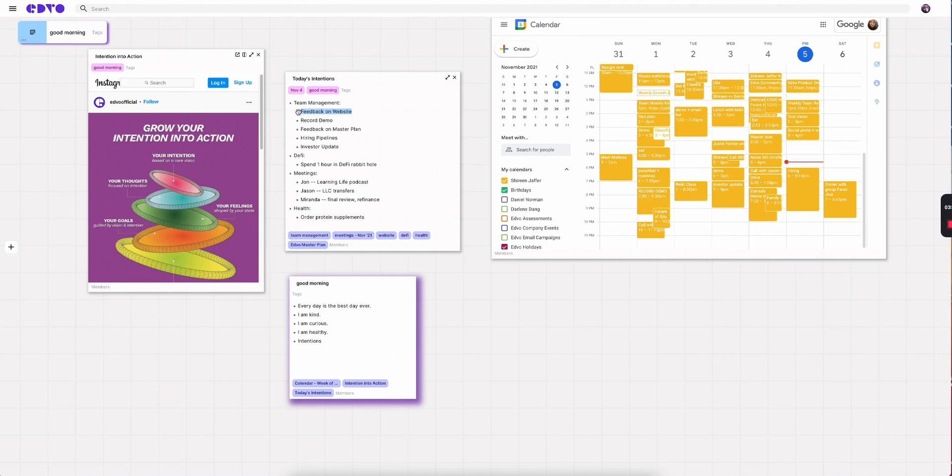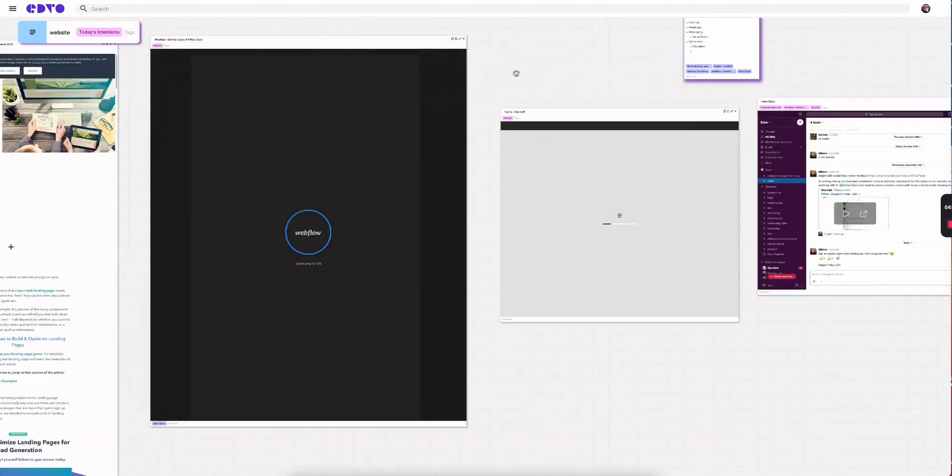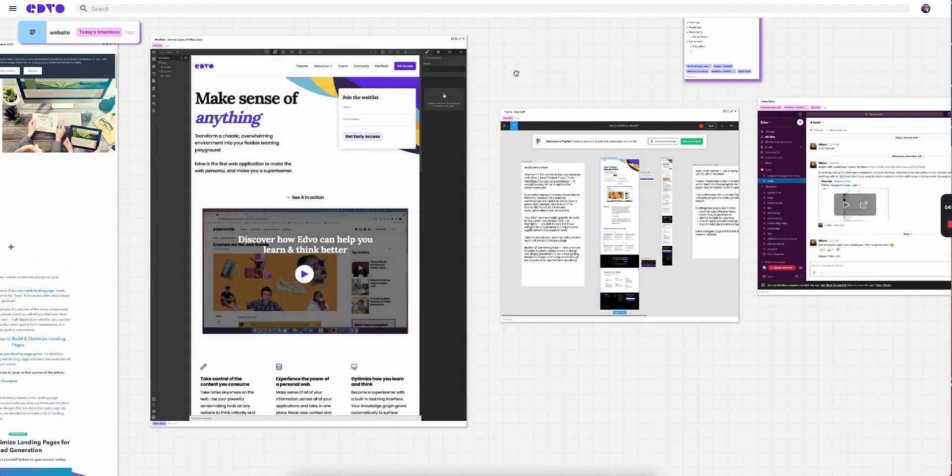The first thing on my priority list is I need to give my colleague feedback on our website. In this moment, all I have to do is get into the website topic space that I've created, and you'll see that my Webflow is loading up. I've got my Figma files pulled in. I even have our internal team Slack channel.